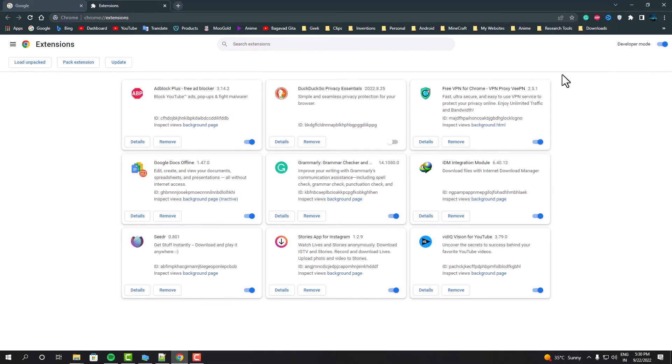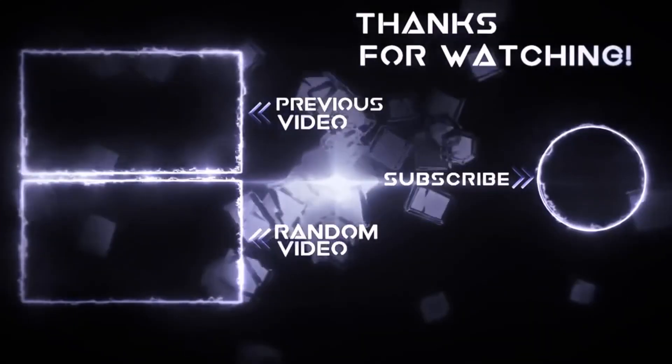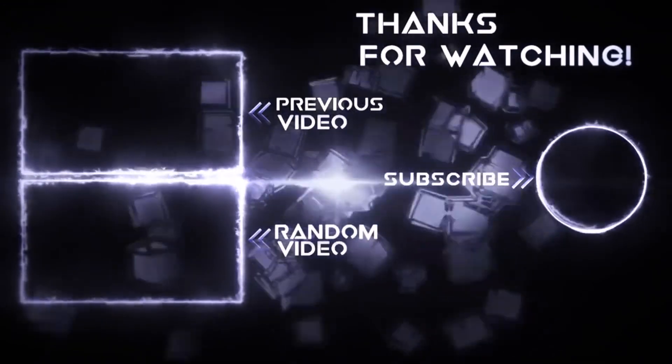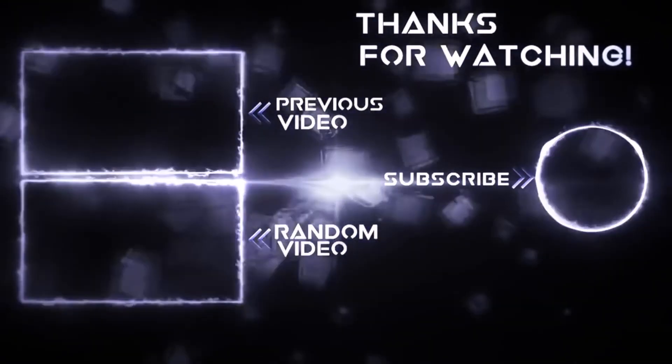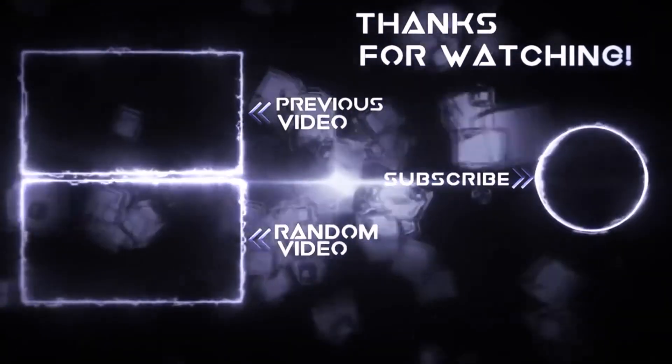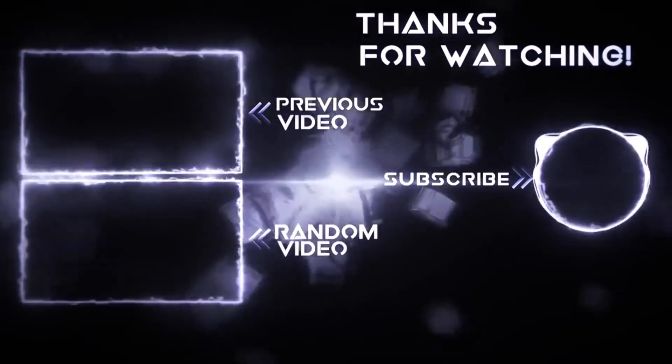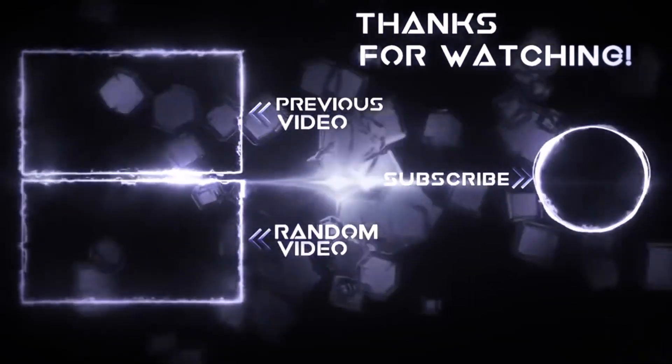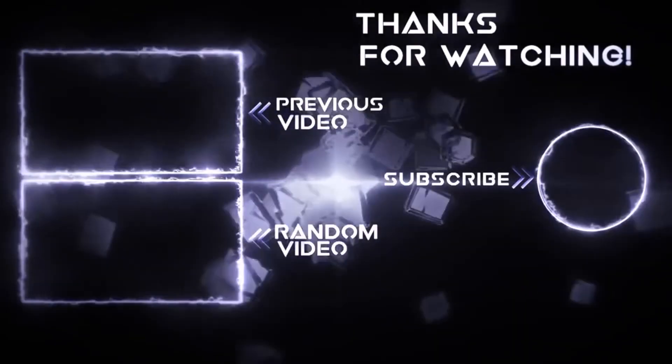Feel free to share your thoughts in the comments below and subscribe to our channel. I'll see you guys in the next video. Bye!